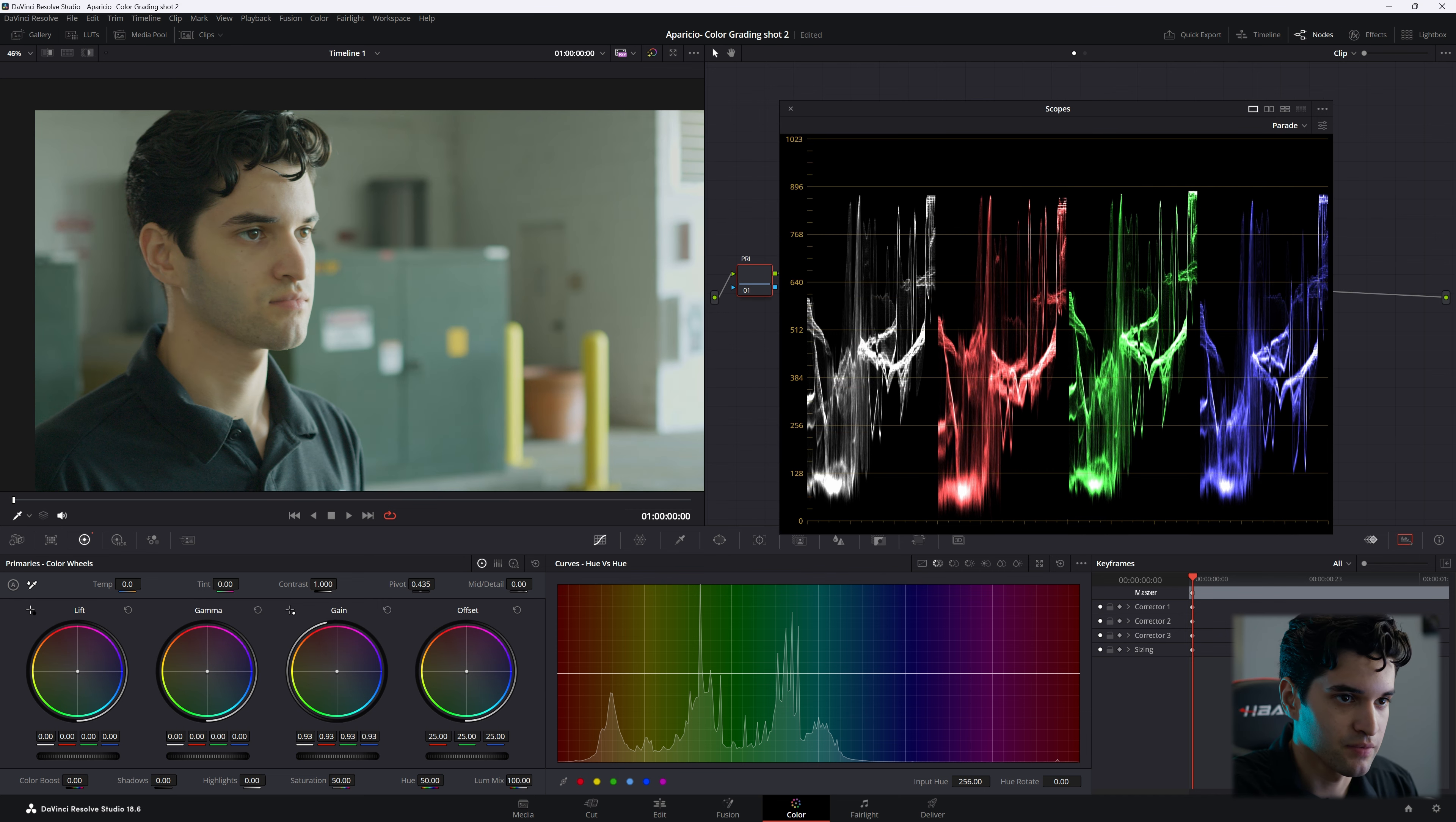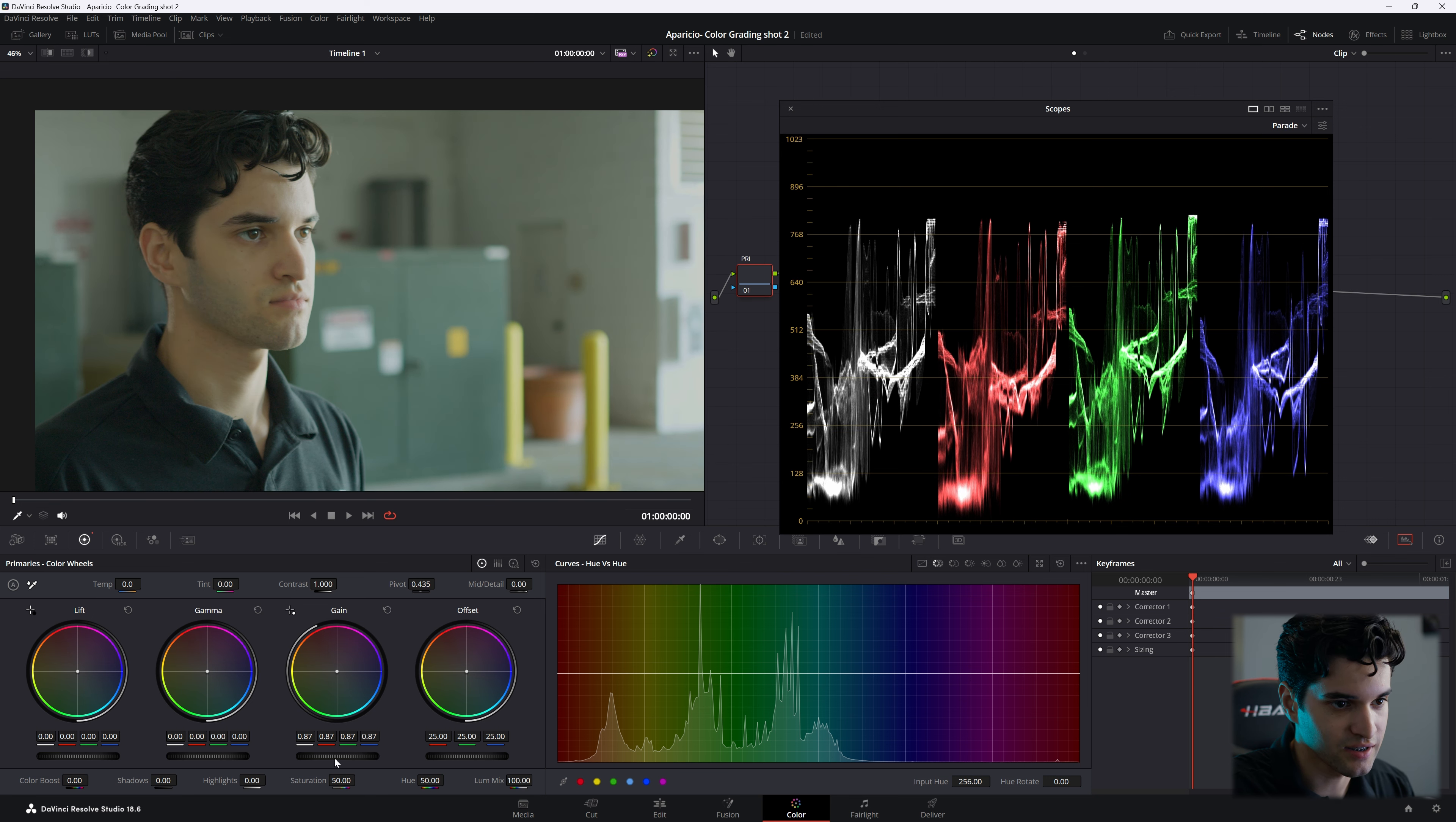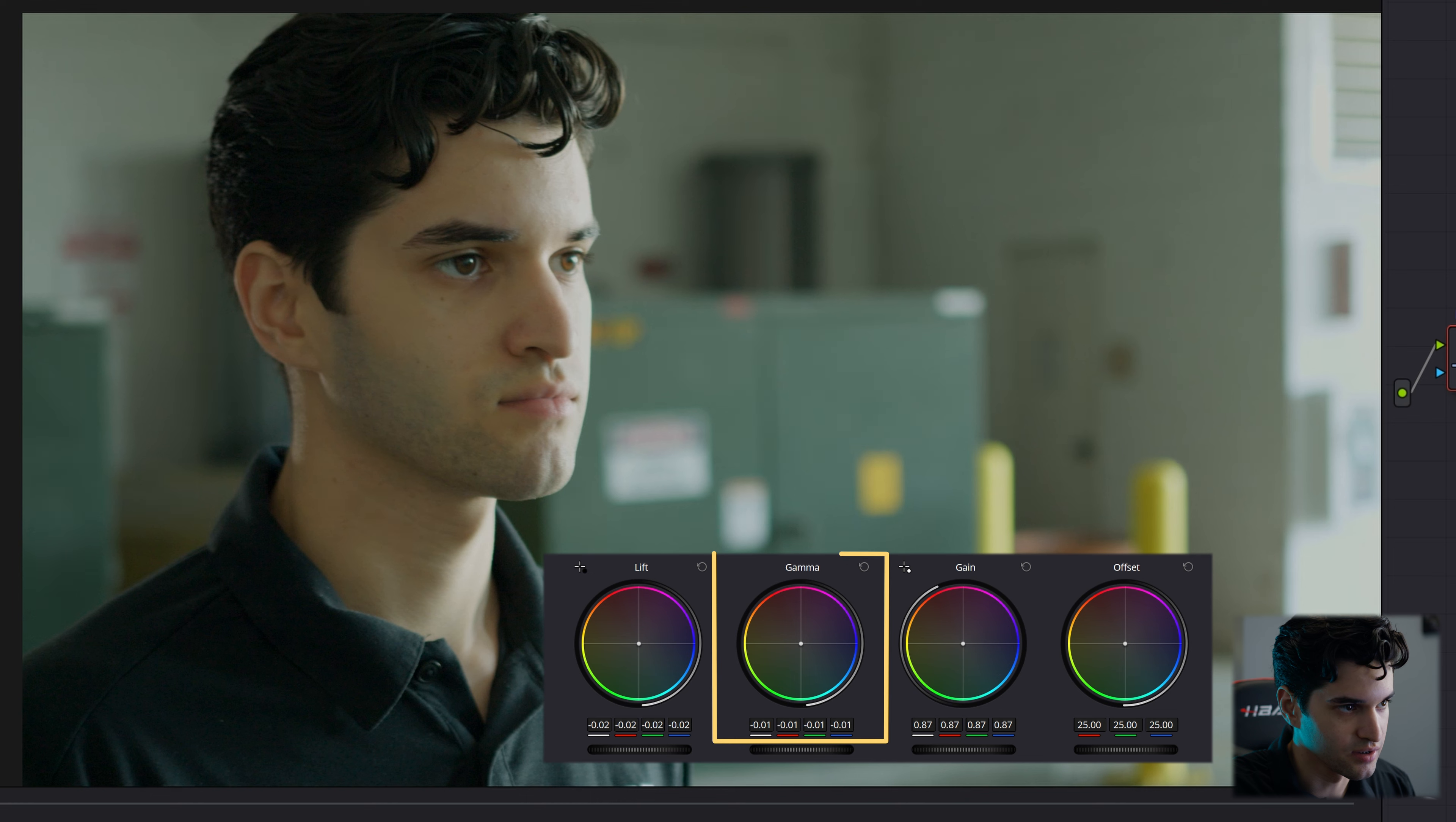We want to keep it kind of cinematic, so we're going to bring the highlights around 76 to 78 and park them there. I'm going to go to our lift and kind of bring our shadows down and bring our mid-tones down as well.